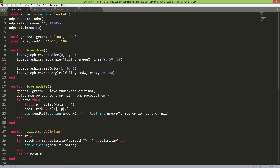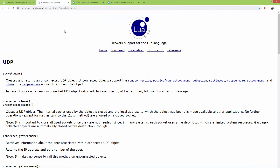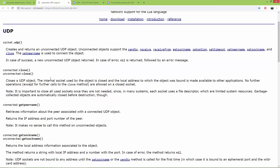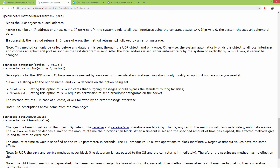Let's take a look at the main.lua in the server application. As you can see, I'm requiring the socket library which is part of the Love2D engine, and I'm creating a UDP object using socket.udp(). I'm also setting the socket name — let me look at the documentation.